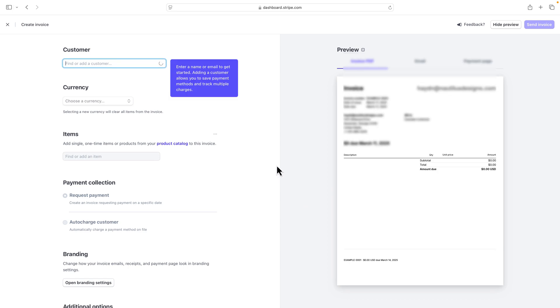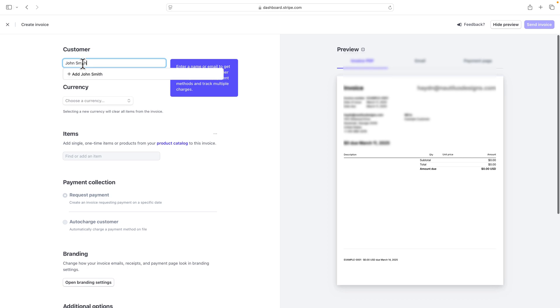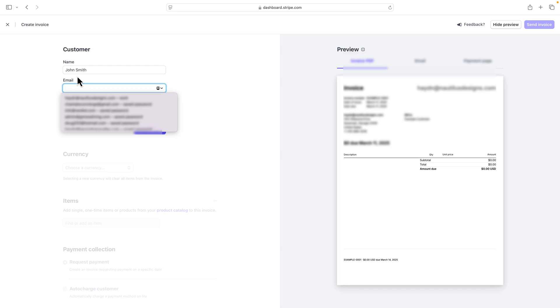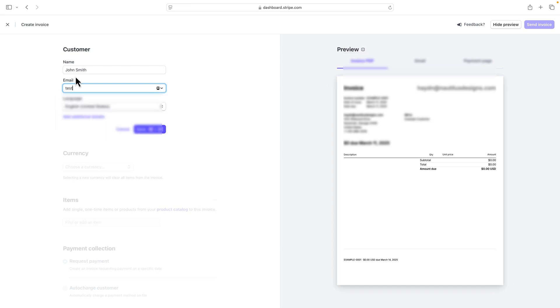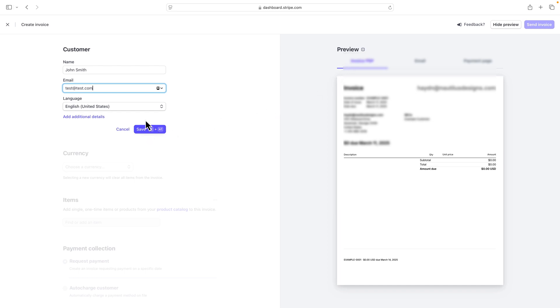And what I want to do is I first have to add a customer. So we'll call this customer John Smith. Now since I don't have John Smith in my customer account, I'm going to add him. Now what I want to do is I want to add an email address for John Smith. In this case, I'm going to just write test@test.com. The reason why you have to add an email address is that we want to send this invoice over to John Smith at test@test.com. Now I'm going to say save, and this essentially account has been added to my Stripe account.